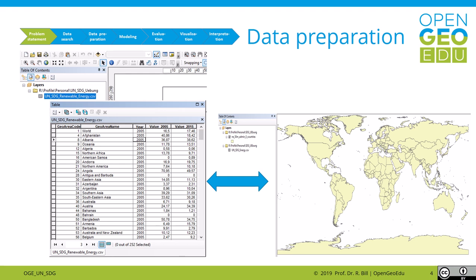After downloading the relevant data, we now have to prepare the data for processing and analysis. This includes checking for no-data values, checking for outliers in our data, and looking for discrepancies in the data.